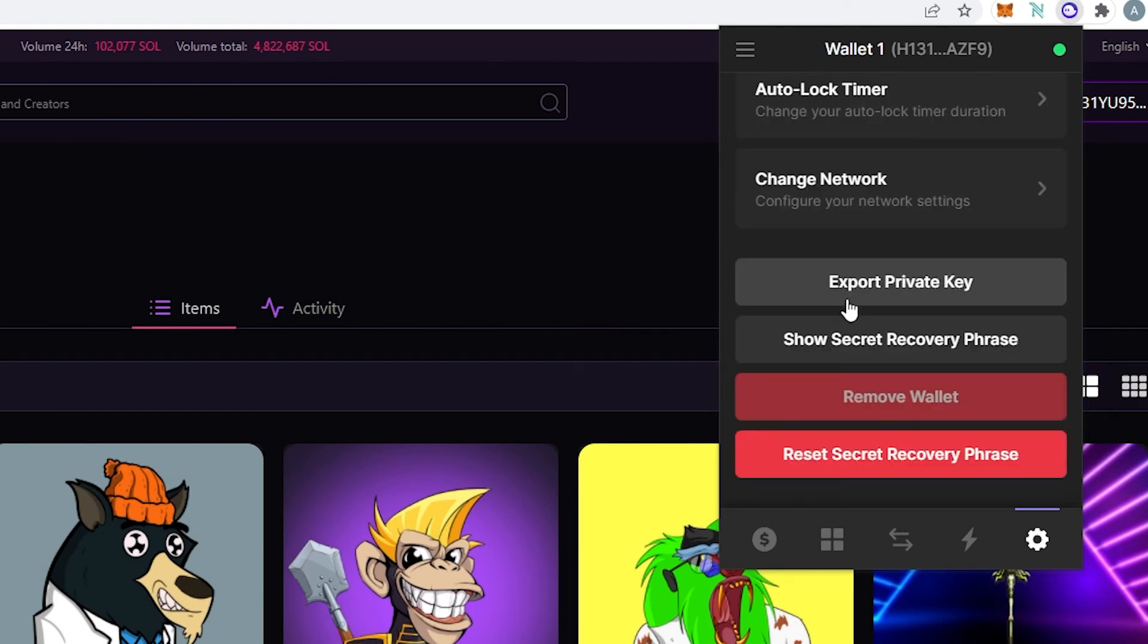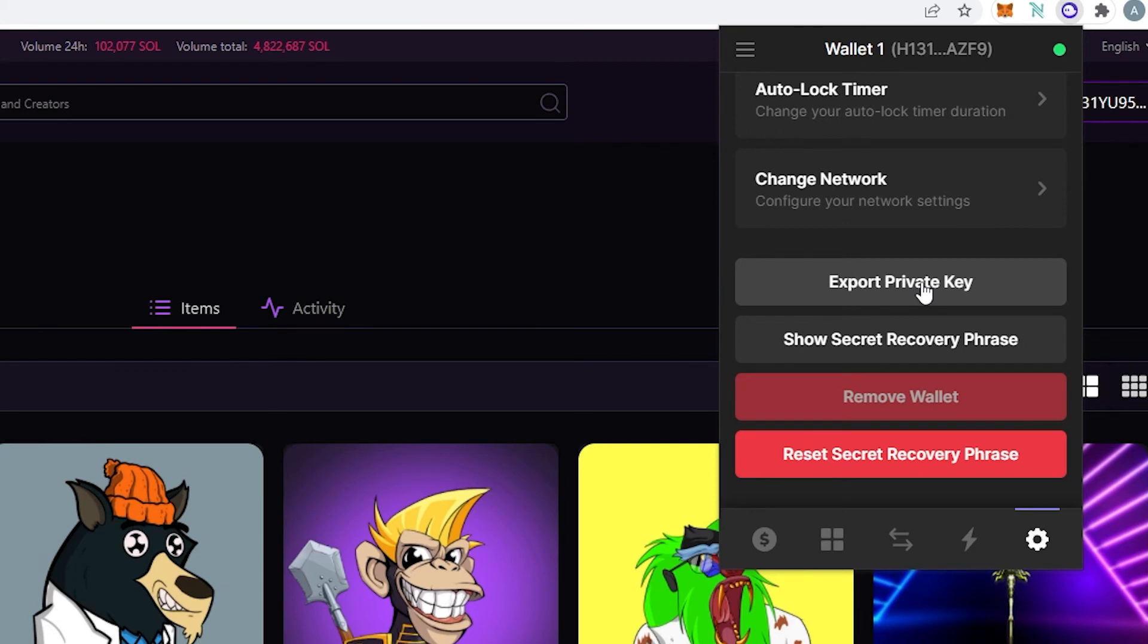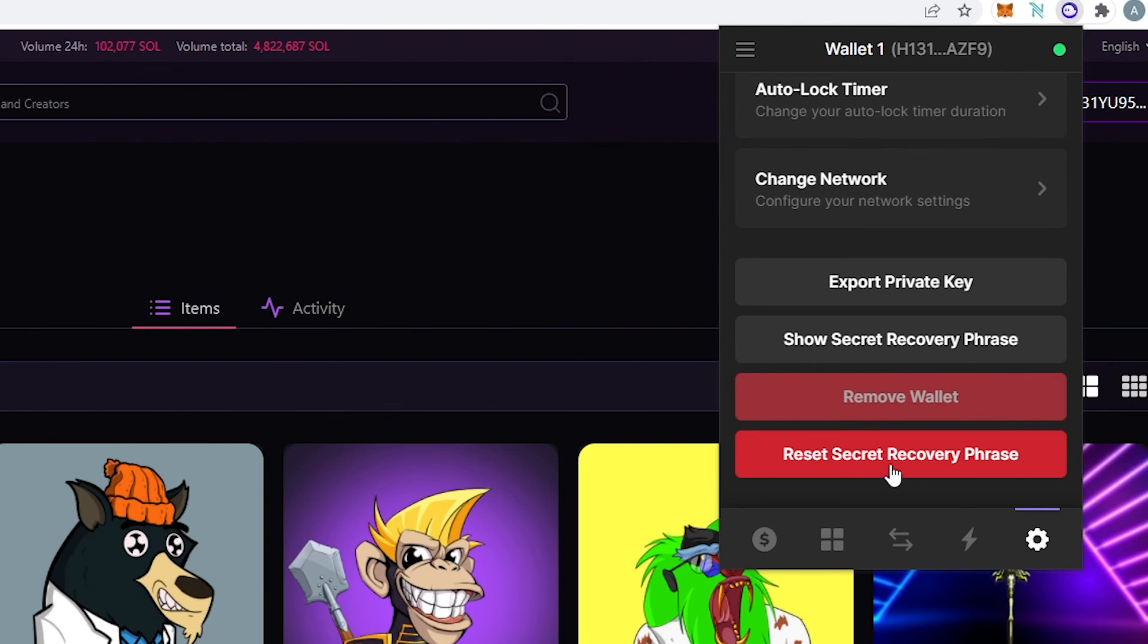And then the last thing right here this is export private key. So basically if you are trying to use maybe this wallet on some kind of other app or somewhere else and you have to have your private key you can press on it here and it's going to show you your private key and then show your recovery phrase as well. That's the one we saved it while we were setting up the wallet and then we can remove wallet and then reset secret recovery phrase.